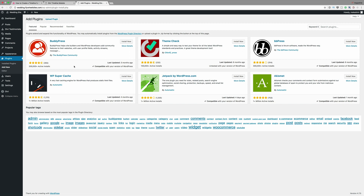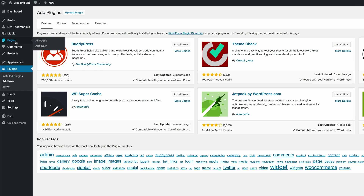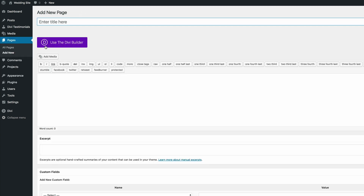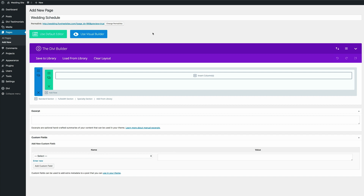The next thing we need to do is to create a brand new page which is going to have our timeline. Come over here to pages, click on add new, and then give it a title. I'm calling mine 'wedding schedule' but you can call yours whatever name you want. I'm going to click on 'use the Divi builder.' Normally we'd use the visual builder but because this is a third-party plugin it doesn't work with the visual builder, so we're going to do this tutorial in the normal builder.